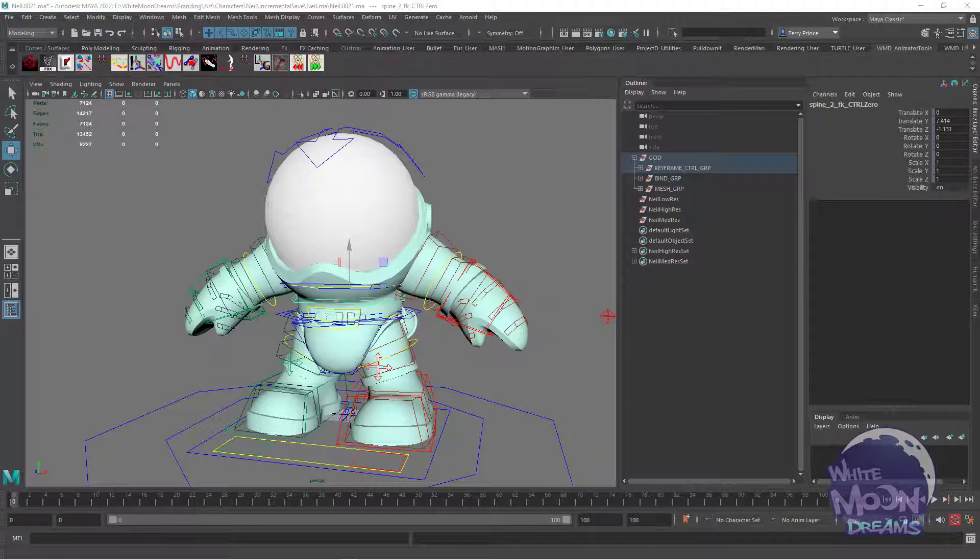This has a very similar effect to having a parent constraint with the added benefit that you can still animate the object relative to that parent.